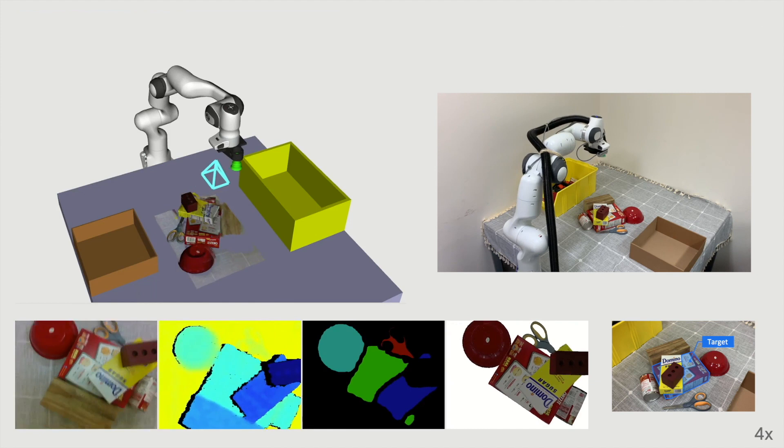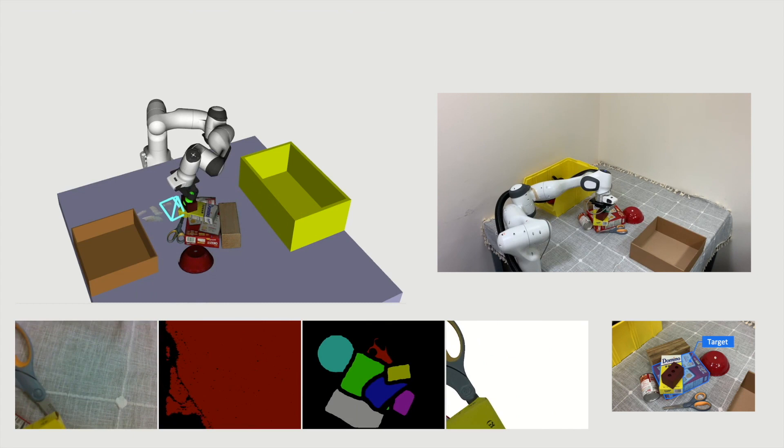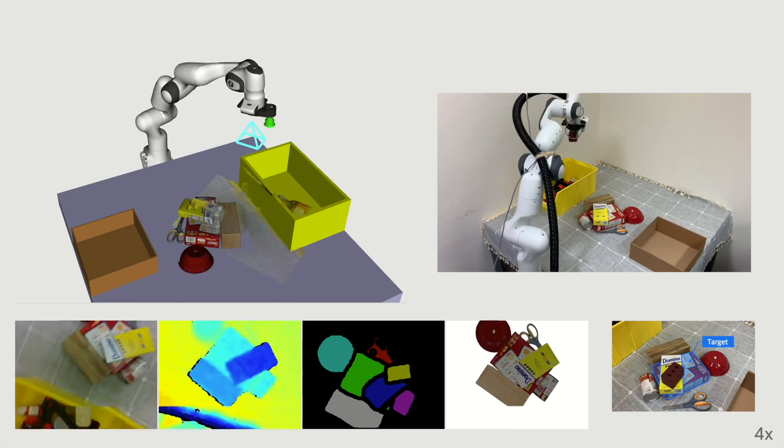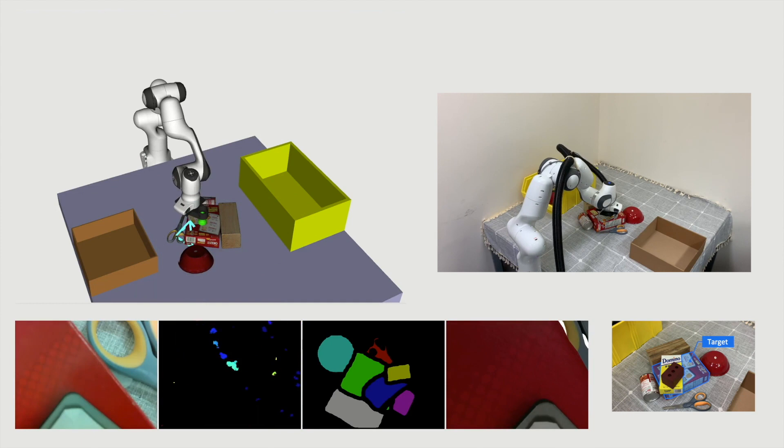In this case, the robot finds two distractor objects to be removed before picking the target object. It first removes those distractor objects into the yellow box. And then the target object is moved into the cardboard box in an oriented way aligned with the four edges.